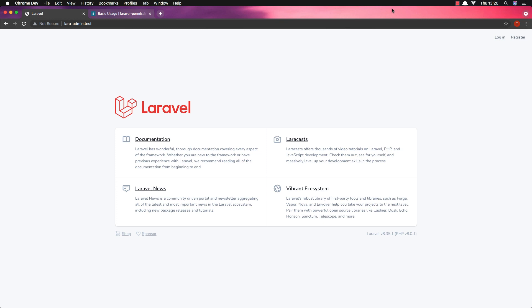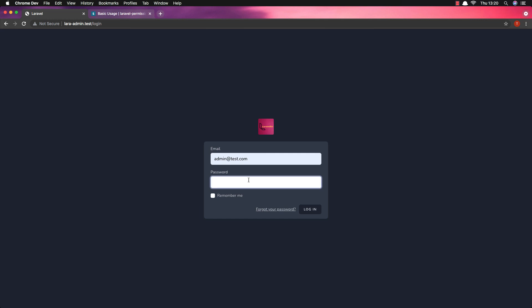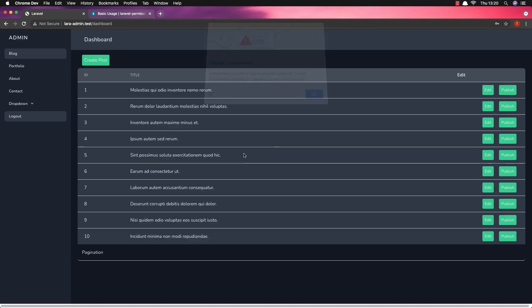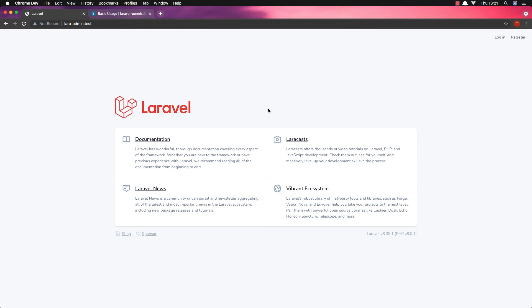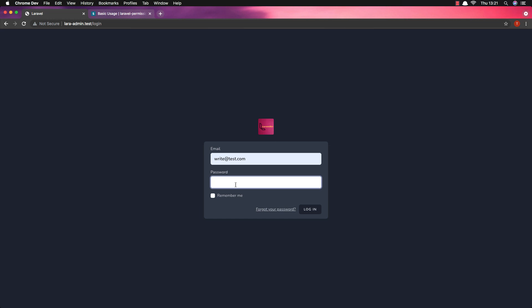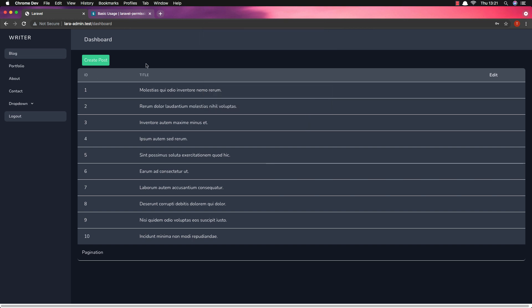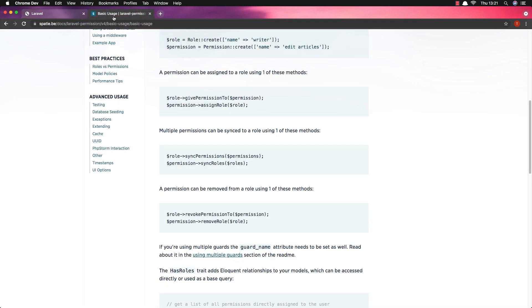Hello my friends, welcome again. We are in Part 6 now. In this video I want to work with permissions. If I log in as admin, here is our dashboard. I am admin and I can see this button here. But for example if I log in as a writer, he can create a post, but I want to give a permission to him to also publish a post. If you go to the Spatie basic usage, here is how we can give permission to a role.